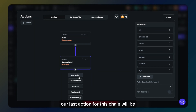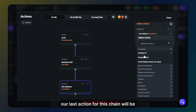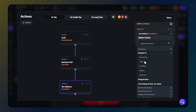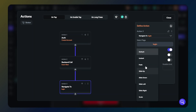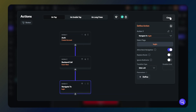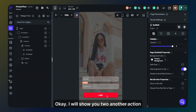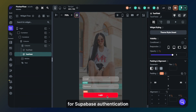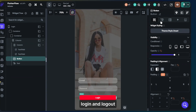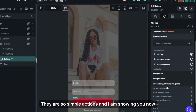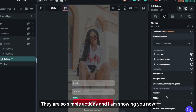Our last action for this chain will be to navigate users to the login page. I will show you two other actions for Supabase Authentication: login and logout. They are simple actions and I am showing you now.